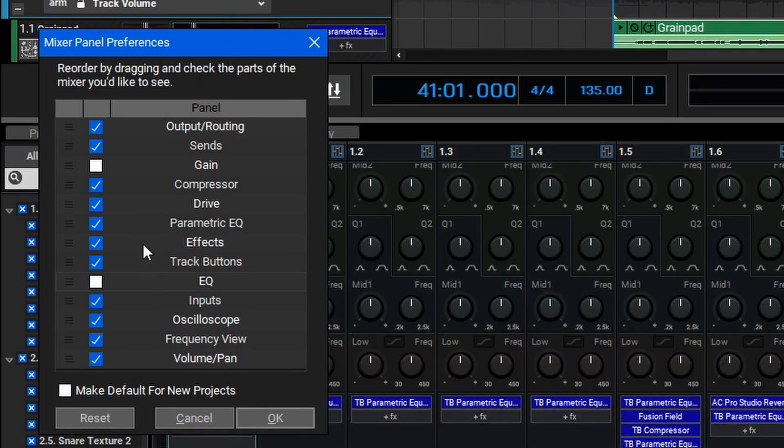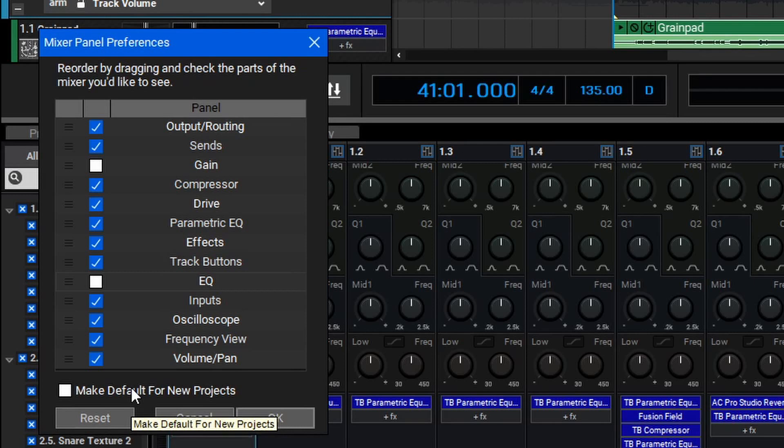If you've customized your mixer and found a setup you like, you can also check the box here to make it the default for new projects. Then, once you're ready, you can hit OK.